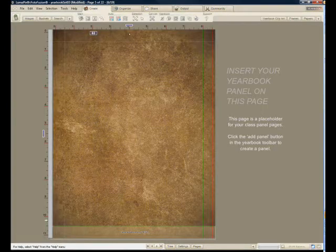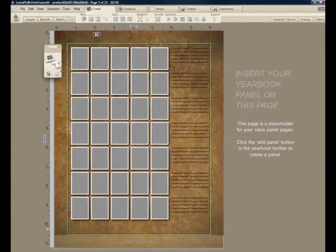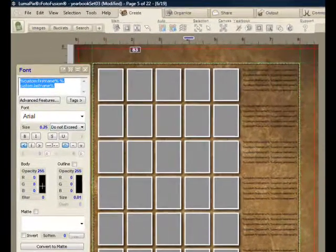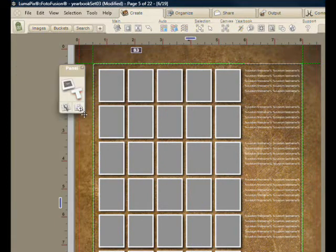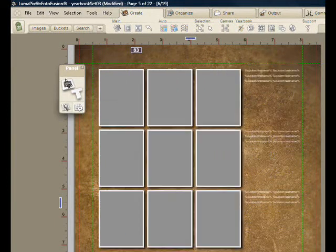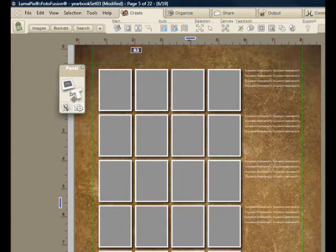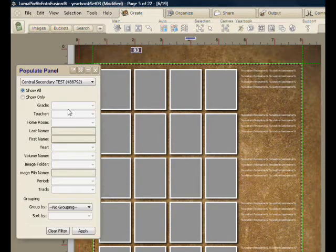We'll go back to the Create tab and say let's create a panel. First thing I notice is that the text is currently black — I'll make that white. I'll adjust the grid size by dragging like this to give the grid the shape I'd like. Now I'll populate the grid.